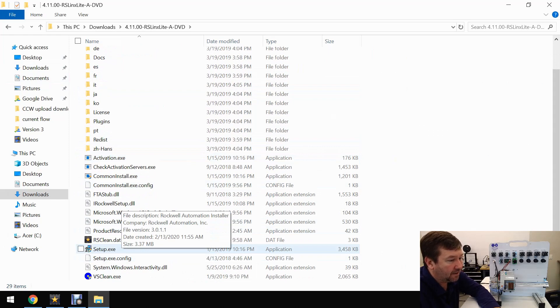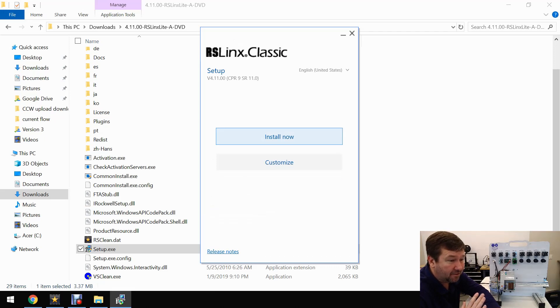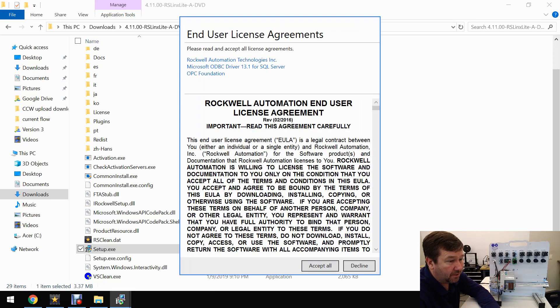If we scroll down we'll see the setup.exe file. We're going to double-click it, and then the basic installation will do fine, so we're just going to click the Install Now button and look over their license agreement and decide whether you accept it or not.